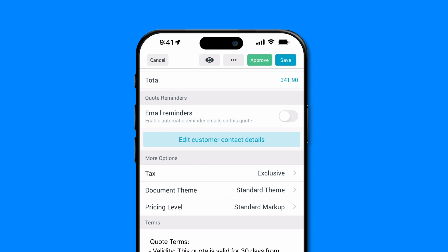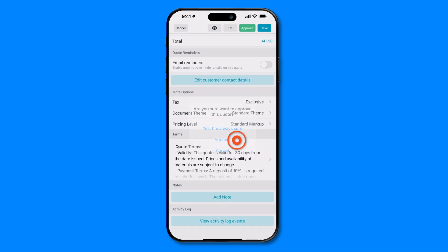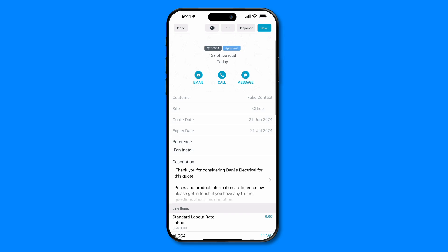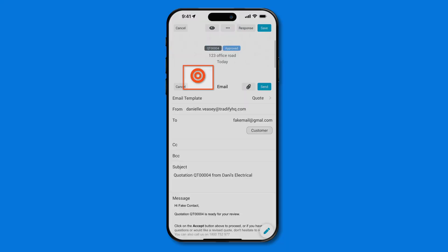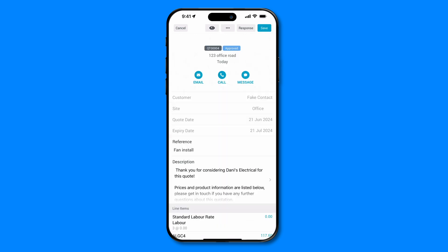Or, finalize and send the quote to your customer now. Click Approve to make sure that you aren't sending your customer a draft quote. And once approved, hit the Email button in your quote. Give it a final once-over, and when you're satisfied, click Send to email the quote directly to your customer.